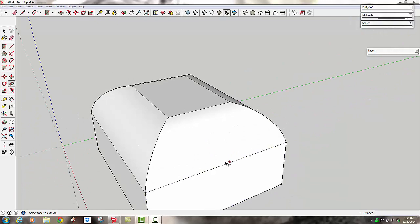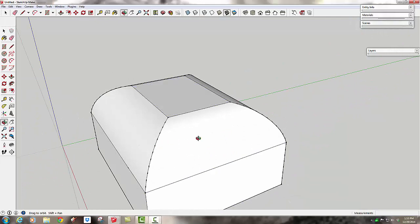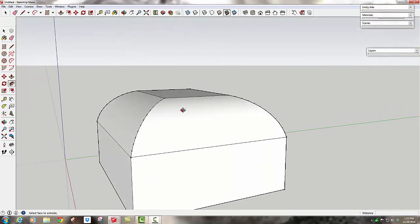Okay, that time we used the follow me tool to remove part of the path. This time we're going to use it to add something to part of the path.